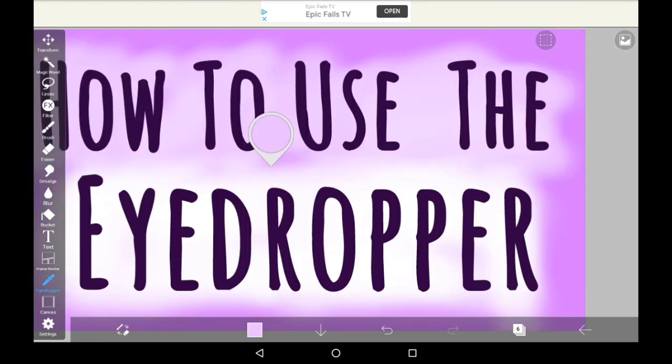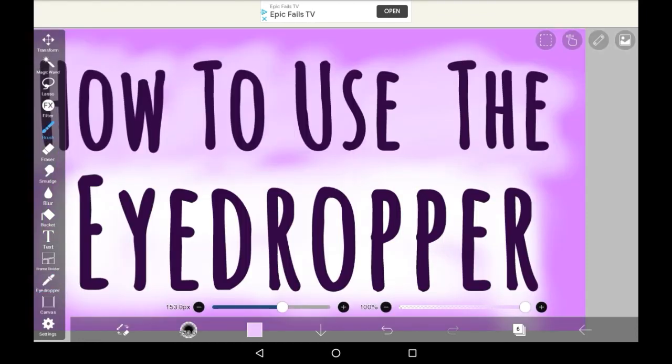Once you've picked up a color the eyedropper will immediately go off and you'll go back to the brush. So you don't have to worry about deselecting it.